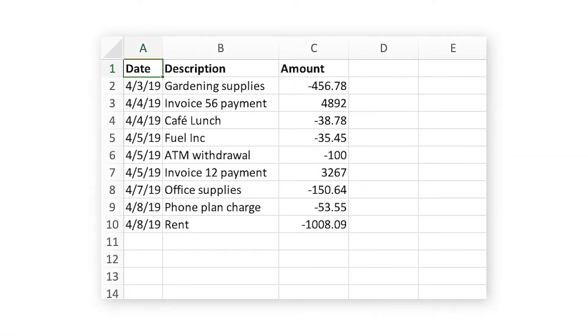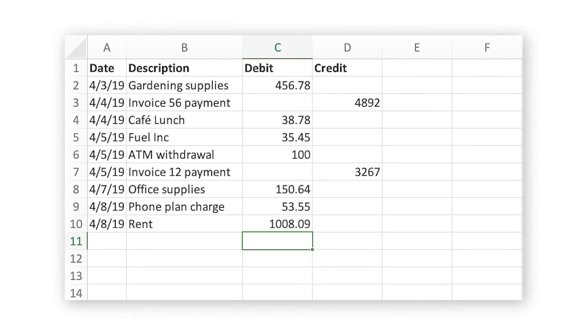The three-column template has columns for the date, a description of the transaction and the amount of the transaction, whereas the four-column template has a date column, a description column and both a credit and debit column.